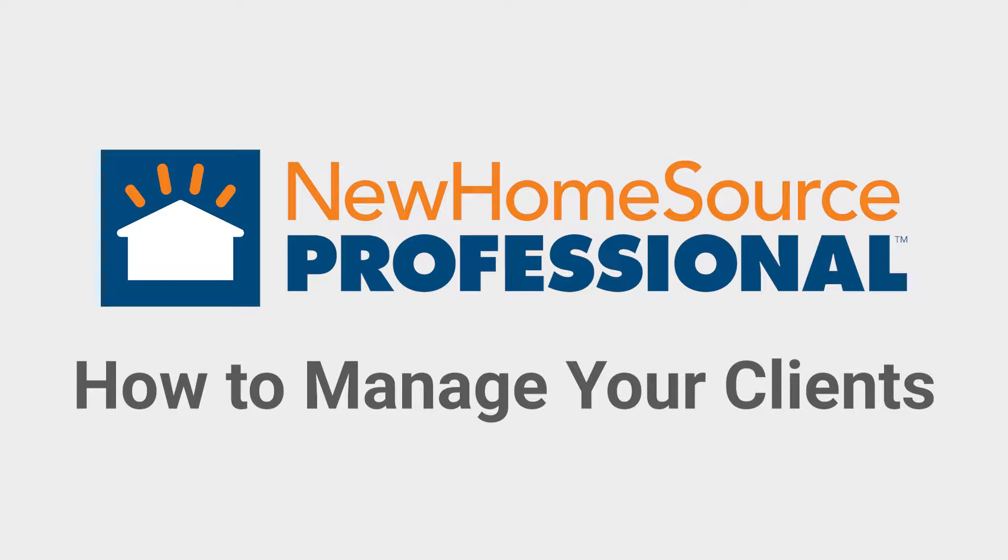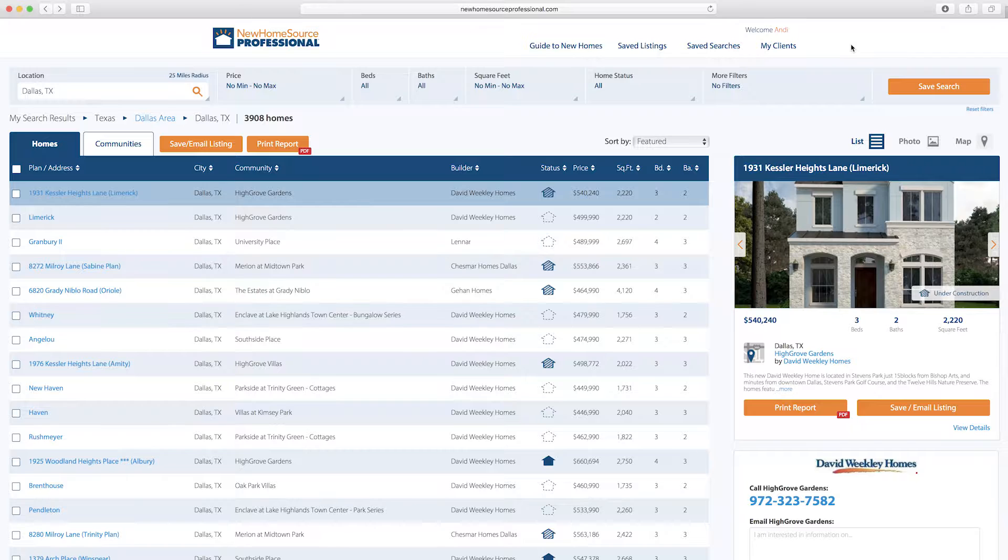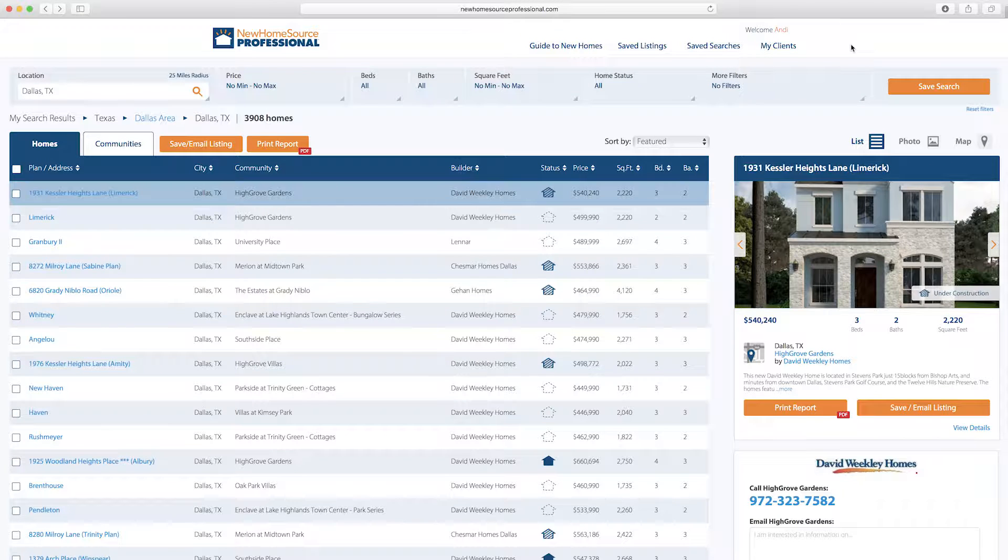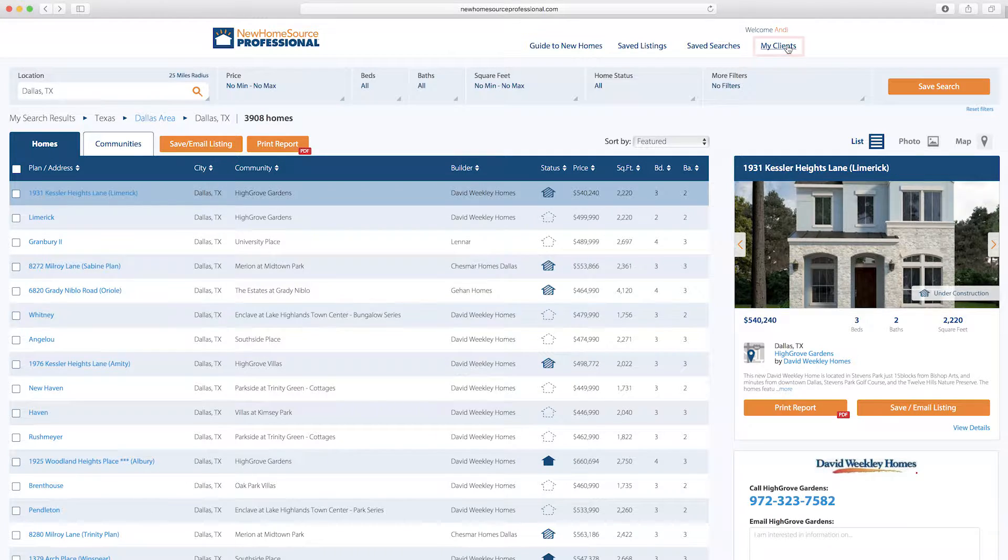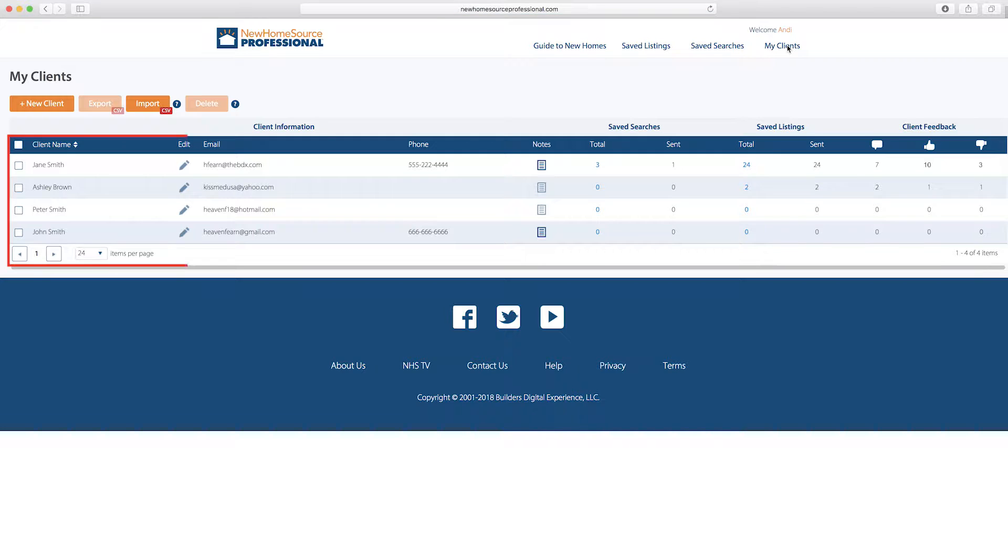How to manage your clients. Let's take a look at how to manage your client list and the information you shared or saved. Select My Clients in this top area and it shows all the clients you've entered.